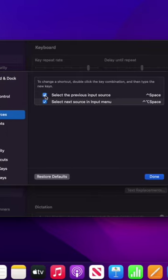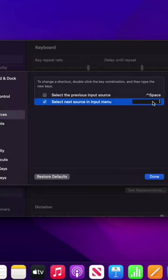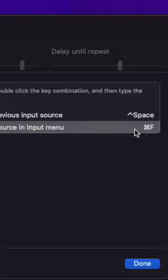You can either select any of the existing combinations or customize it by double clicking on the key combination. Then slowly click your preferred combination.